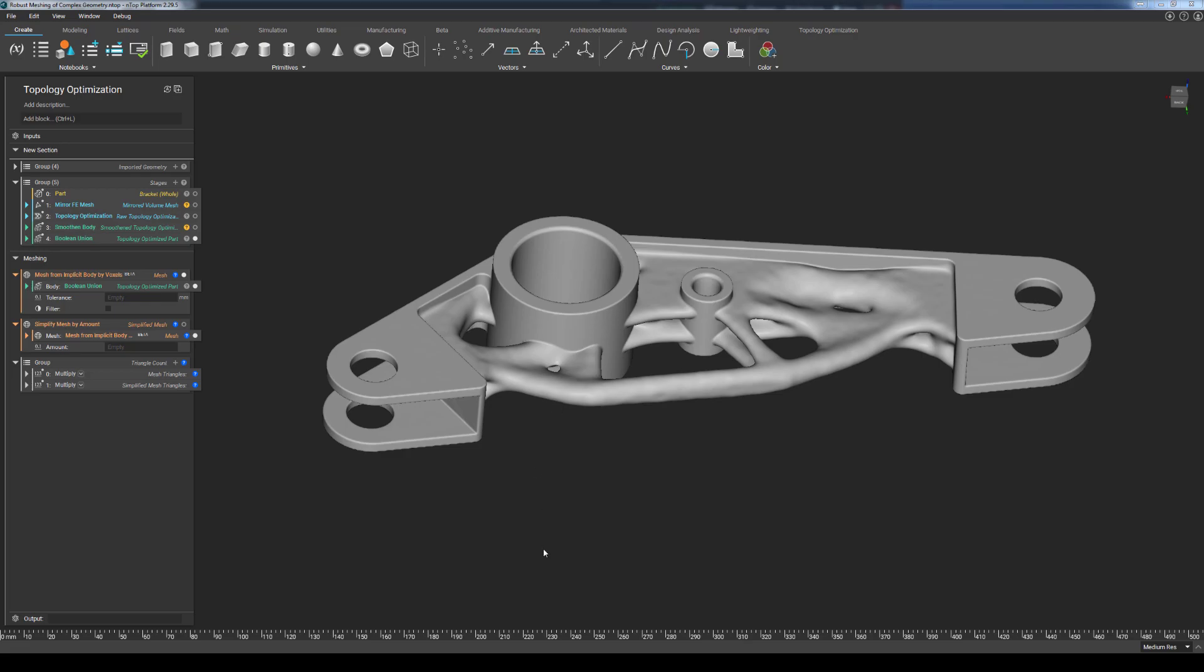Regardless of intended post-process, if this part is being additively manufactured, the need to generate a 3D printable manifold mesh is quite important for downstream usage.